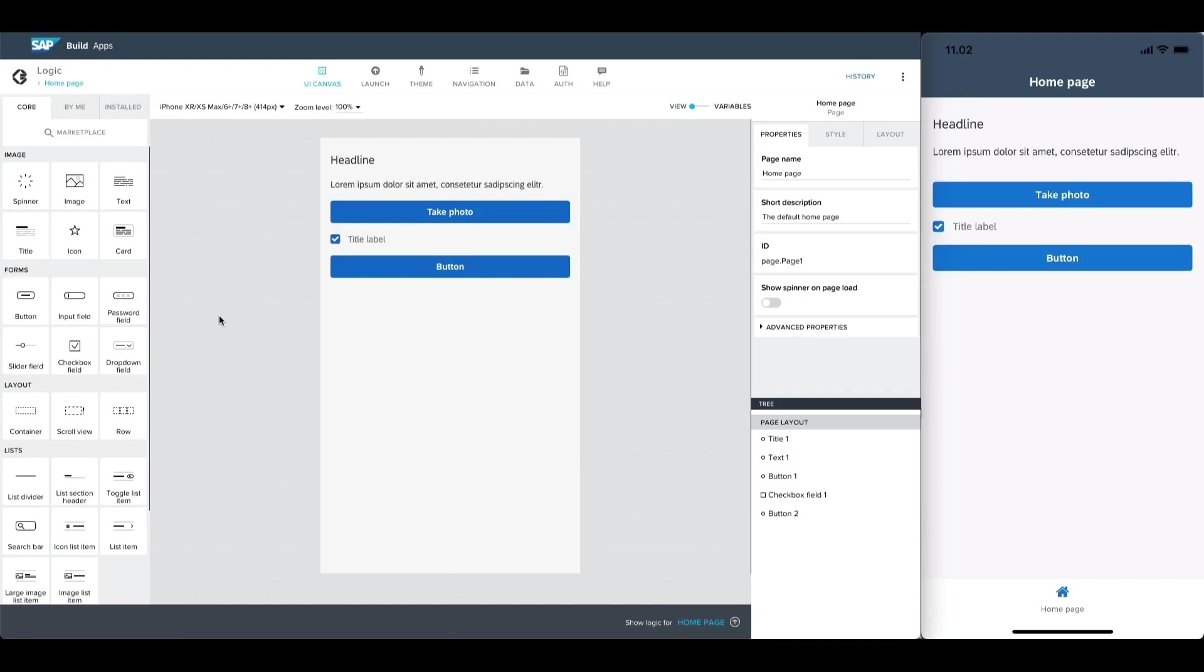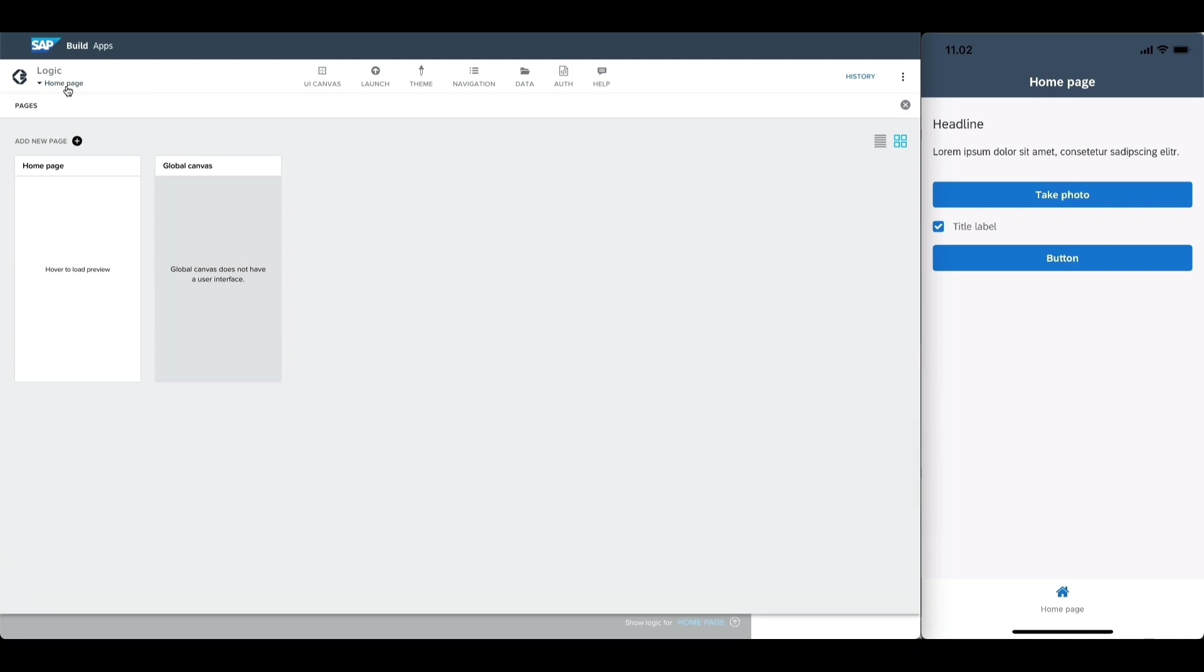To create a new page in our app, let's click on the current page name in the top bar. This takes us to the page listing view.